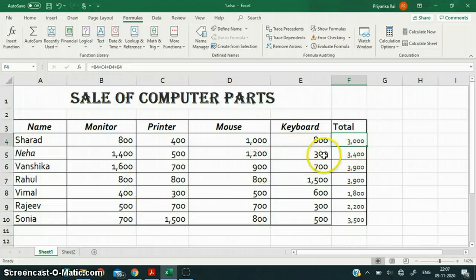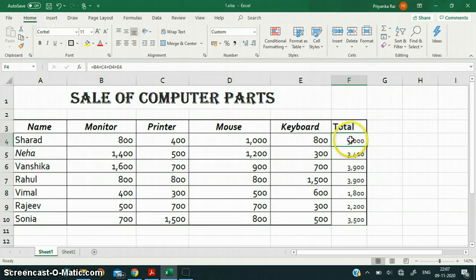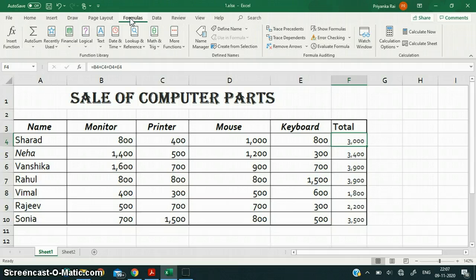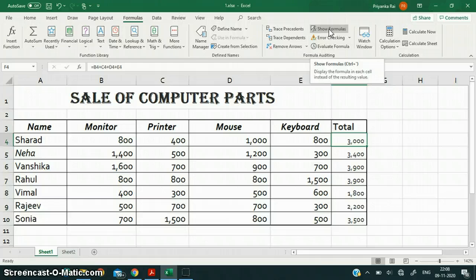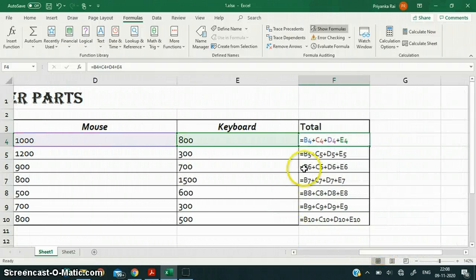Now the next feature is displaying formulas. If I want the formula to be displayed inside the cell itself — not just in the formula bar — I go to the Formulas tab on the ribbon, and there is a function called Show Formulas. I just click on it, and automatically the formulas are displayed inside the cells.